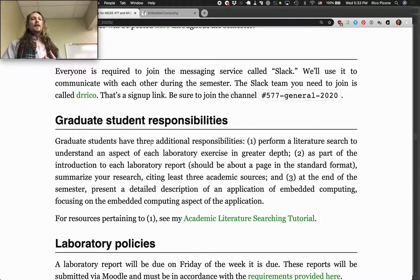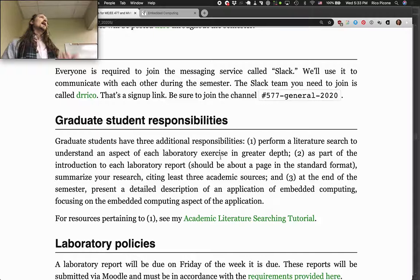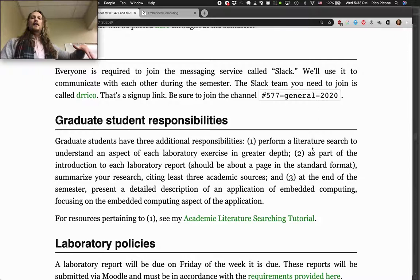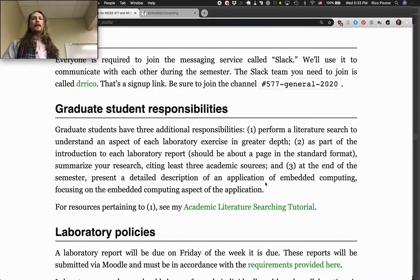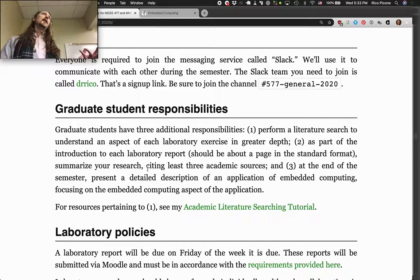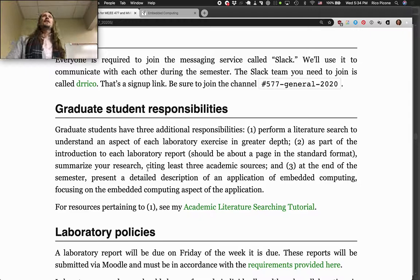For grad students — the 577 folks — there are three additional responsibilities. You'll be performing a literature search to understand an aspect of each lab exercise in greater depth. Pick some topic associated with that lab exercise, do a literature search, find some papers, and then as part of the introduction to each lab report, write about a page of summary of your research citing at least three academic sources.